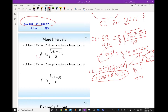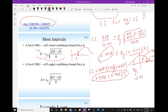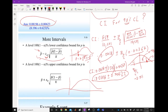For a lower confidence bound on p, the formula is the point estimate minus z_α times the standard deviation — we use z_α (not z_α/2) because we only care about the lower limit. Similarly, for an upper bound scenario — for instance, estimating the maximum proportion of failures — we use the upper bound formula.